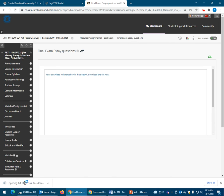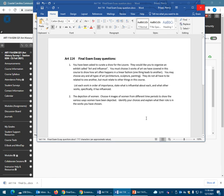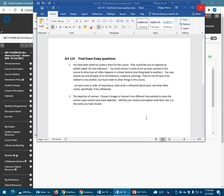Your first essay question: you have been asked to curate a show for the Louvre. They would like you to organize an exhibit called 'Art and Influence.' You must choose three works of art covered in this course to show how art often happens in a linear fashion — meaning one thing leads to another. You may choose any type of art: architecture, sculpture, or painting. They do not all have to be related to one another, but they must relate to other things in the course. You're making a list of three separate works that are each influential in their own way.